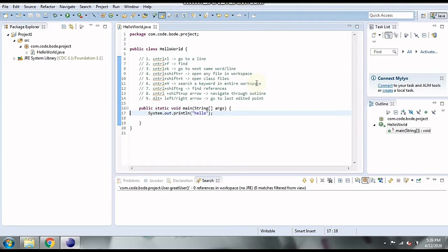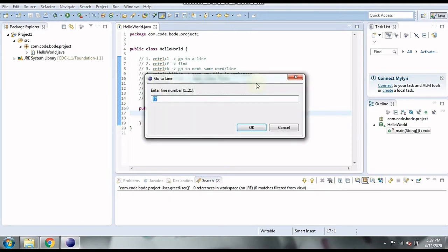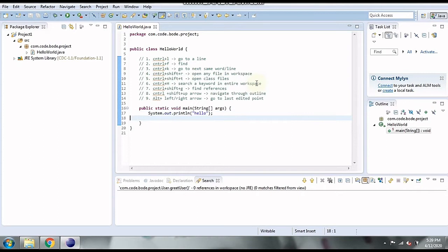The first shortcut is CTRL+L. This shortcut helps us go to any line we want. So if I press CTRL+L and enter line number 18, it is going to go to line number 18 and the cursor will be placed there. For large code files with many lines, if you want to go to a particular line, you don't need to scroll up and down — you can simply use this shortcut.